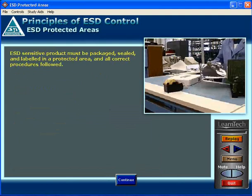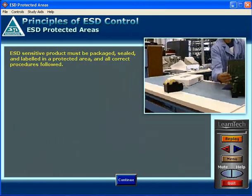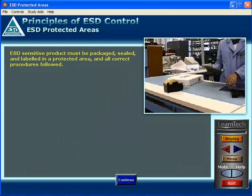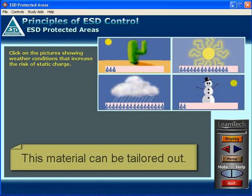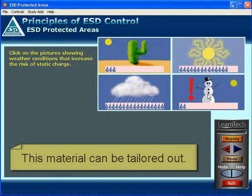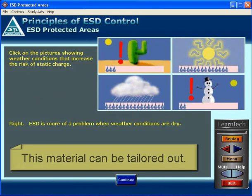ESD sensitive product must be packaged, sealed, and labeled in a protected area and all correct procedures followed. Click on the pictures showing weather conditions that increase the risk of static charge. Right. ESD is more of a problem when weather conditions are dry.